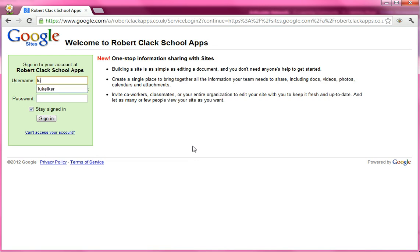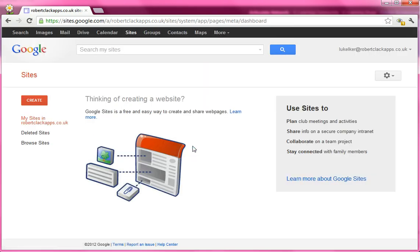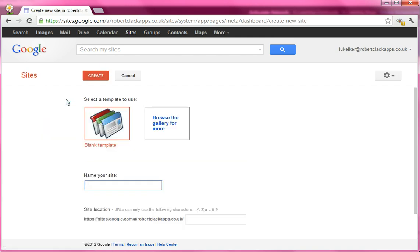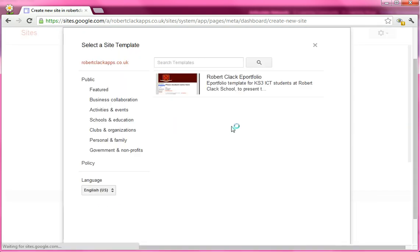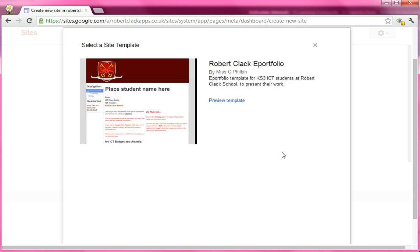If you've forgotten your password, you will need to speak to your teacher. I'm just going to log in here as Luke. Once you're in Google Sites, it says you want to create a site. So I'm going to use the red Create button and click on that to create my site. The next thing is you're going to click on Browse the gallery for more, and you'll see in here it says Robert Clack ePortfolio, and you're going to click on that.